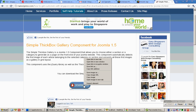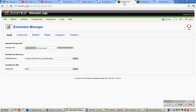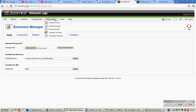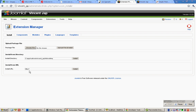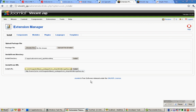Right-click on this button and copy the link address. Go to your Joomla installation Control Panel, mouse over Extensions, click Install. Under Install from URL, paste this and click Install.